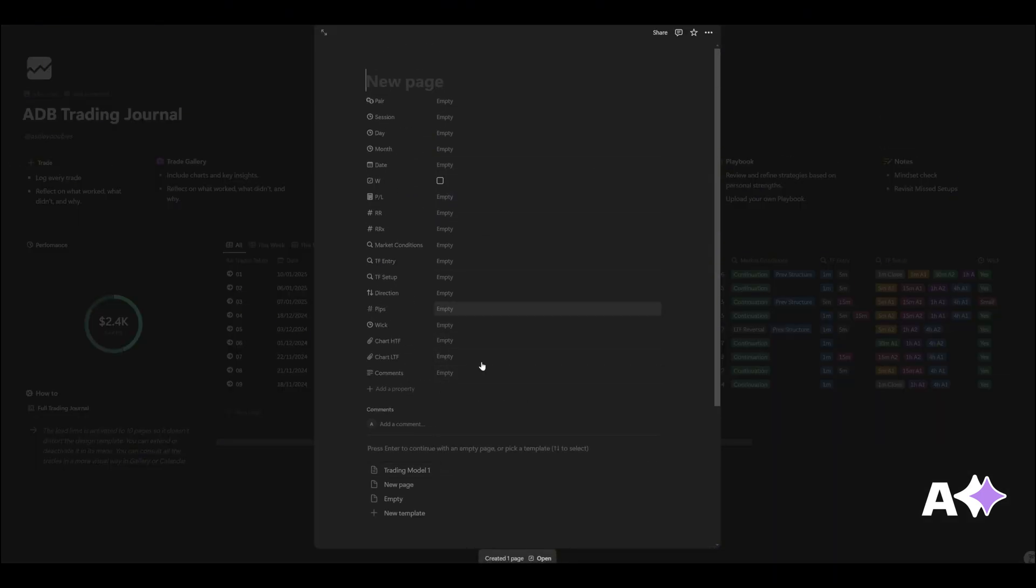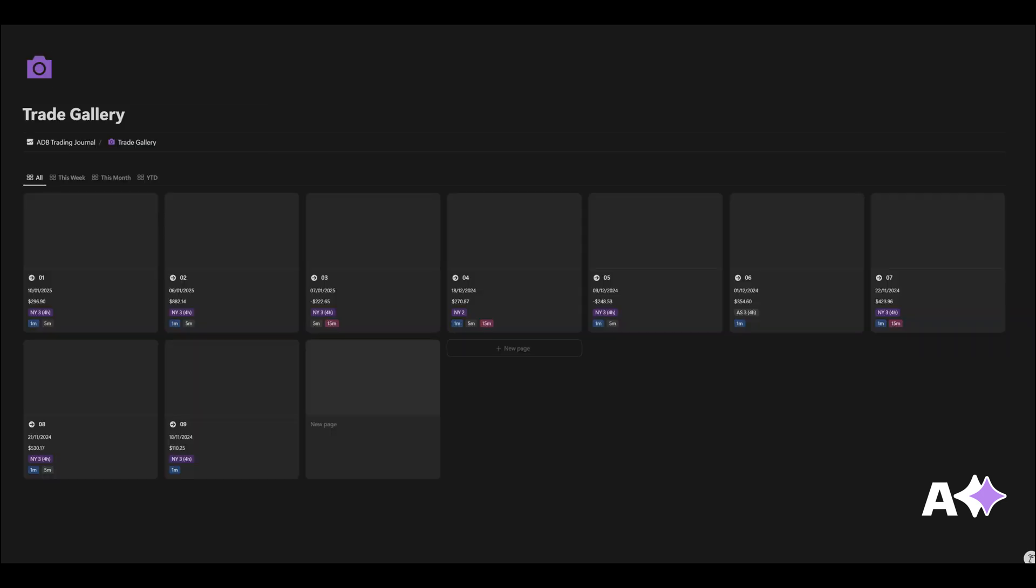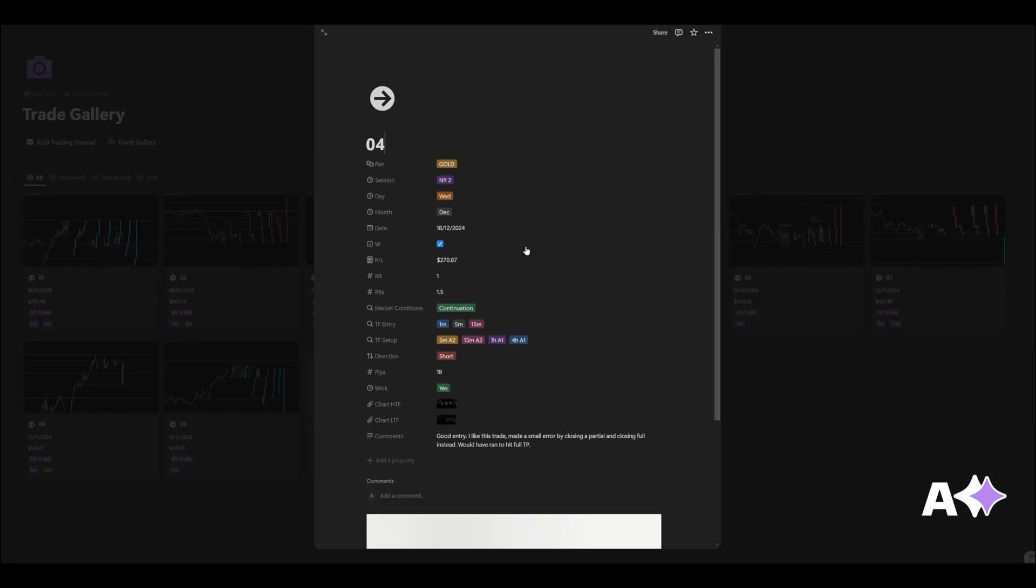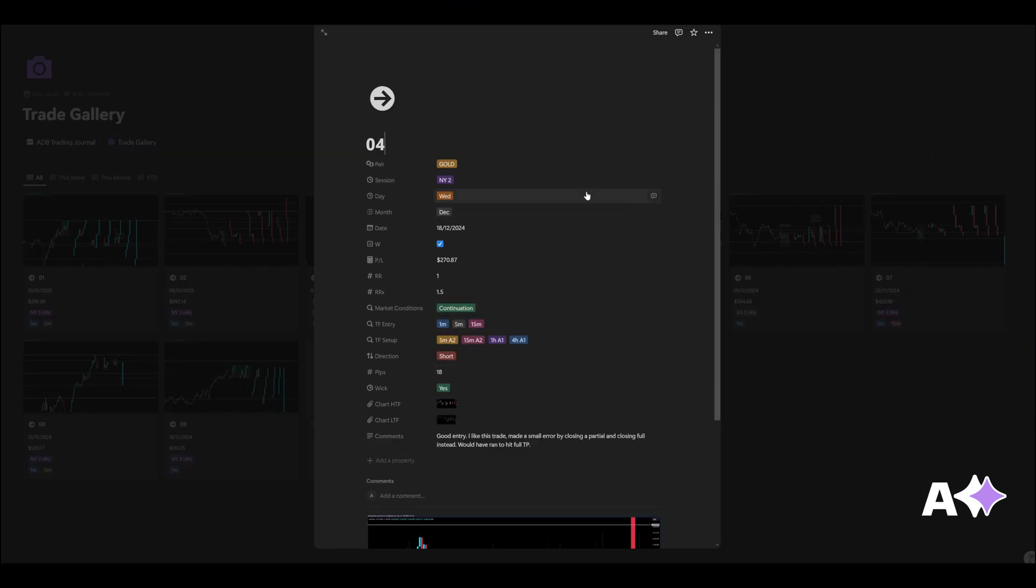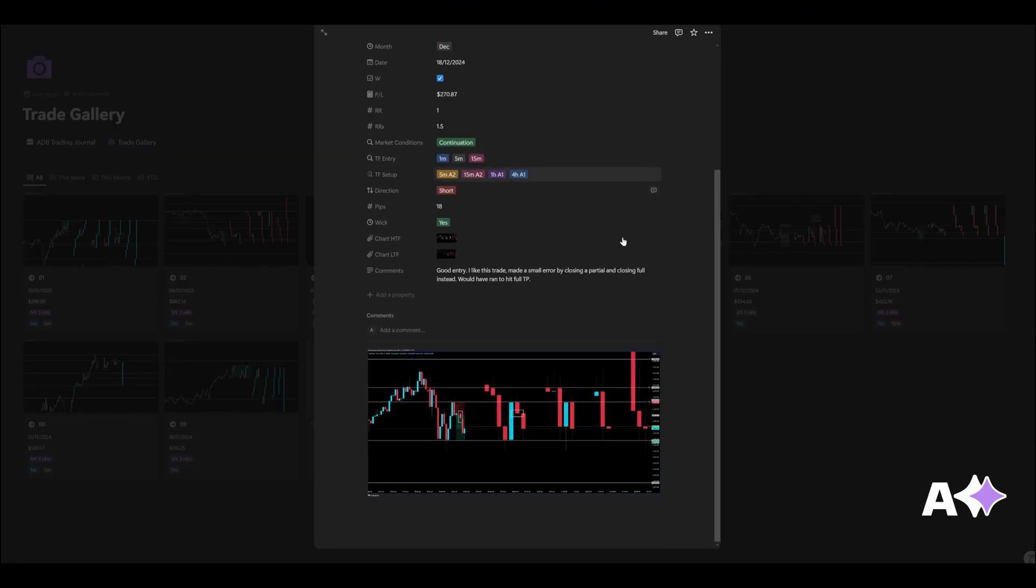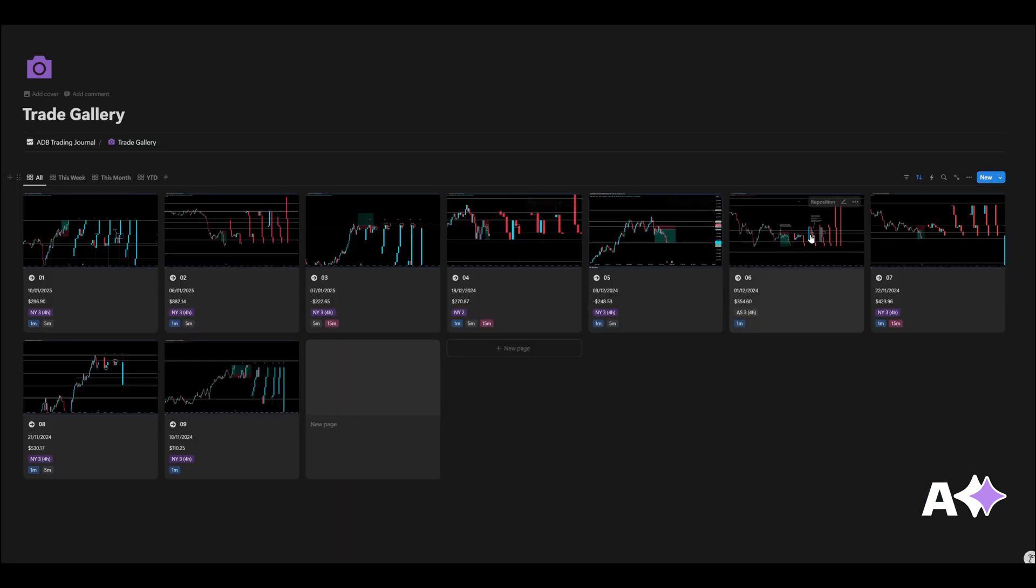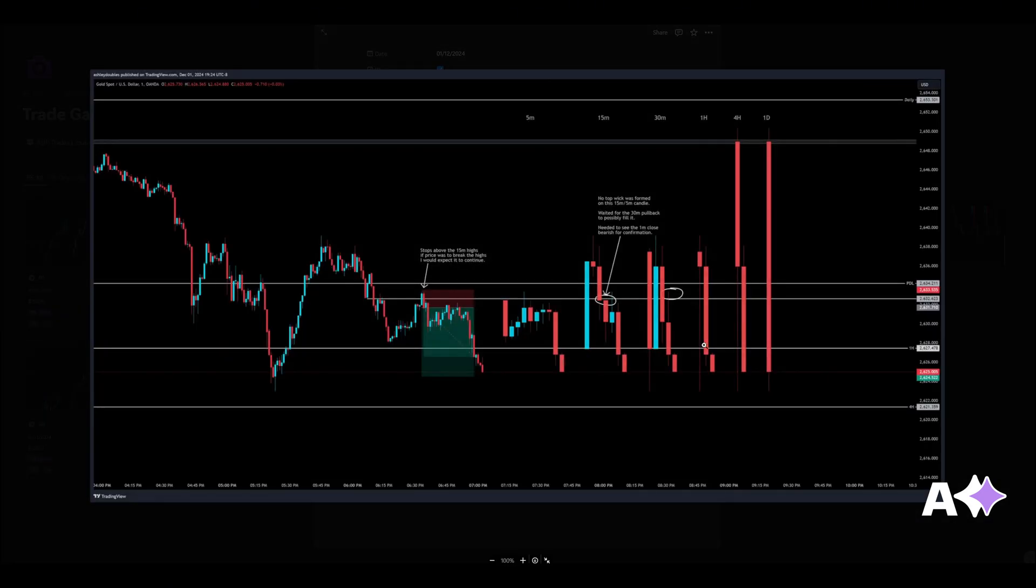These are just little side notes: log every trade, reflect on what worked, what didn't, and why. And then move over to trade gallery here. The trade gallery is pretty cool, so this is just going to be showing you your trades with the screenshots. Let's select a trade, a different trade. So this is another entry that I have. Trade gallery just pretty much shows you the screenshot. This is a good easy way to review. You'll see a lot of my trades look really similar. That's because I have a playbook and so I'm always taking trades from my playbook.